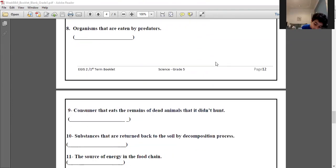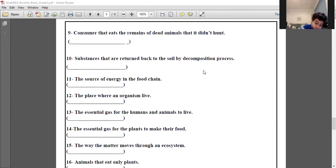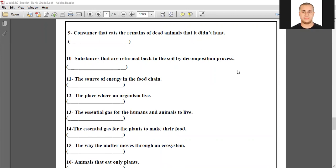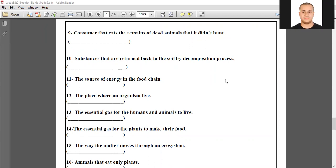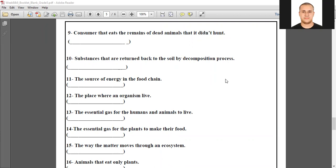Okay guys, now let's move to page number 13. Ahmed Ibrahim, number nine — scavenger. We always read the question first. Consumer that eats the remains of dead animals that it didn't hunt — scavenger. Excellent.